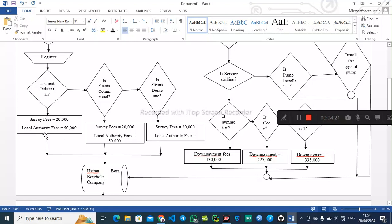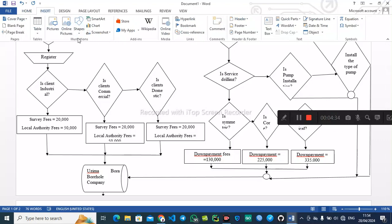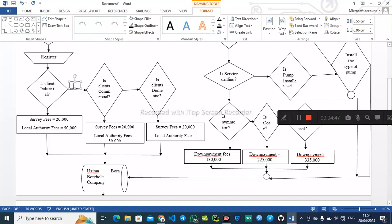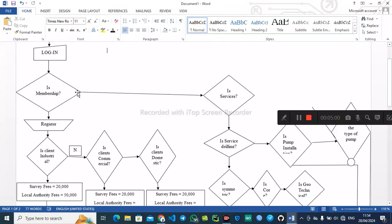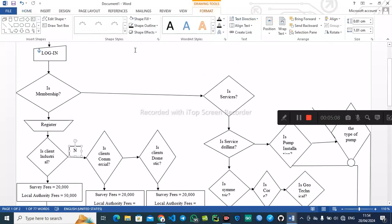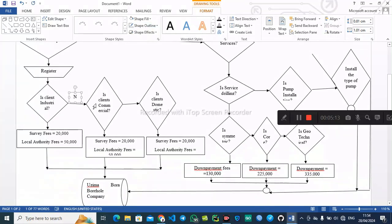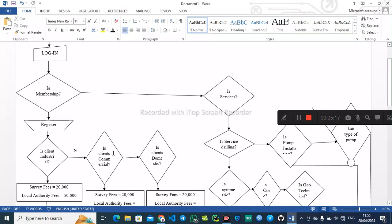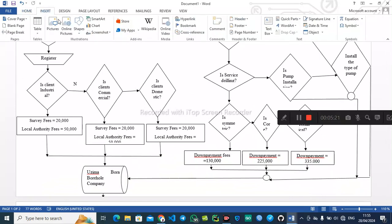For industrial clients, the survey fees are allocated to 20,000 and local authority fees to 50,000. If the answer is no for industrial, we proceed to ask: is the client commercial?